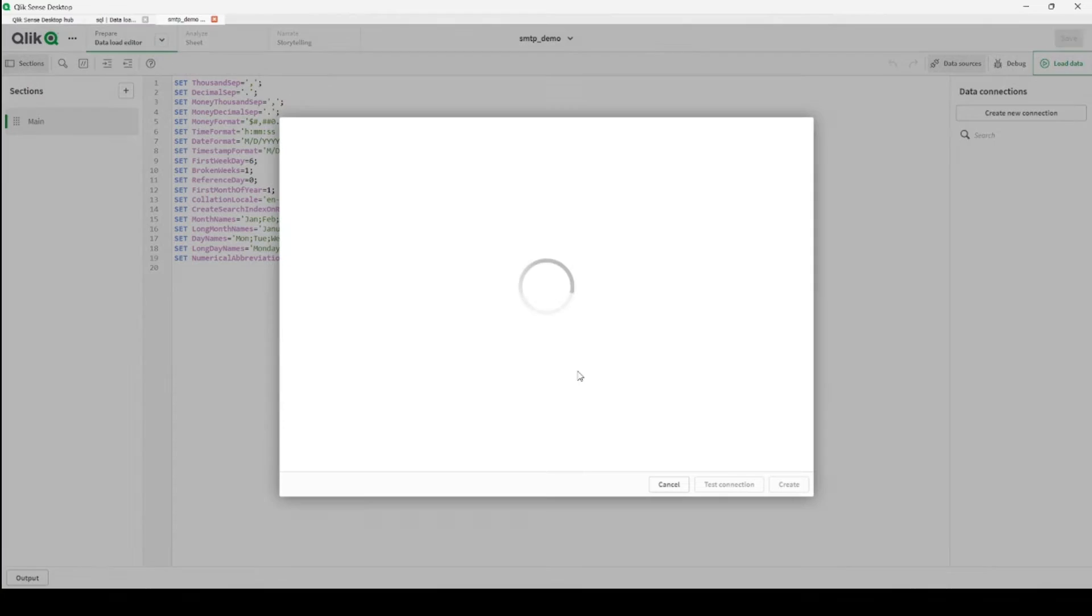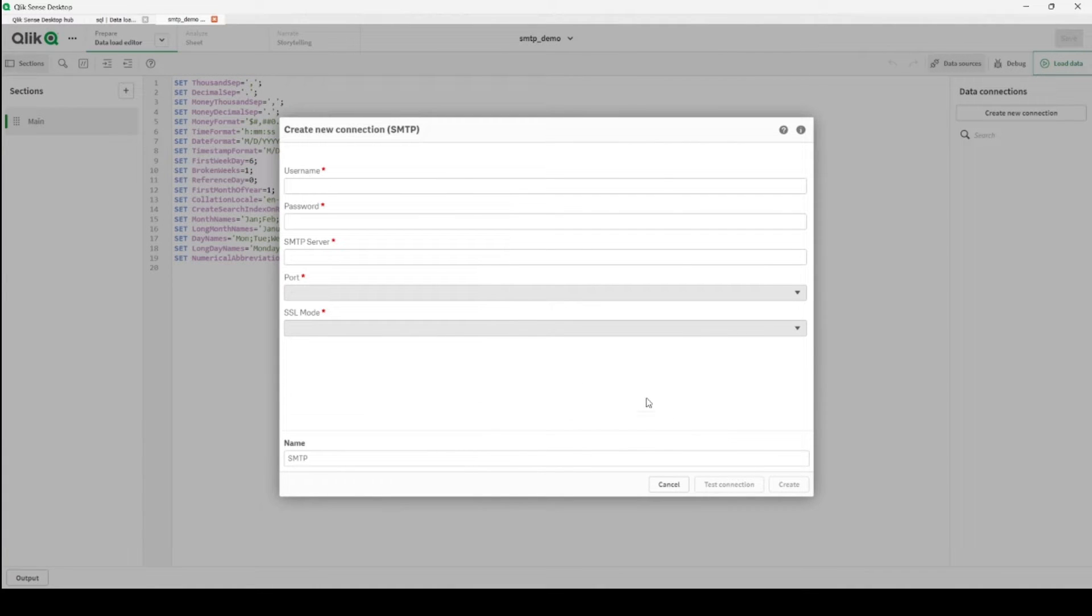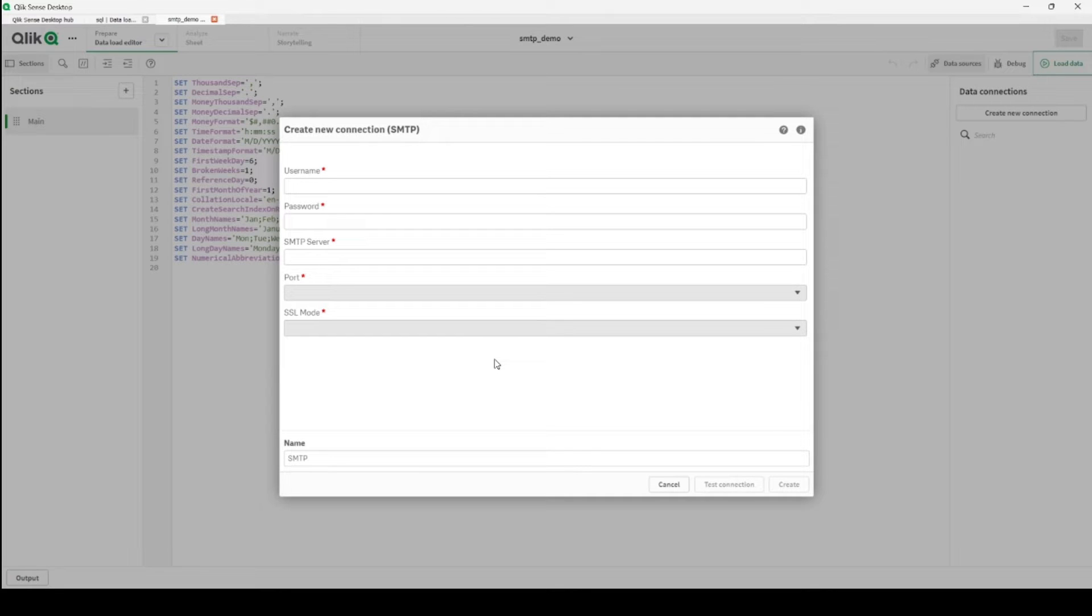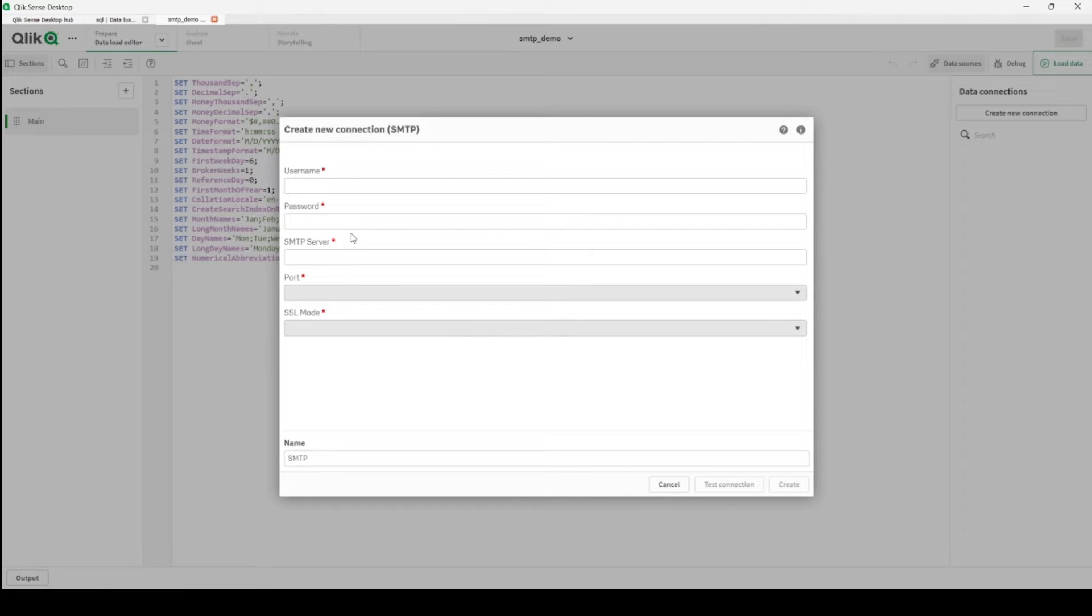Our connection name will be SMTP. For this demo video, I'm just using Gmail SMTP server. In your case, it can be a different server name and username and password, of course, will be different.